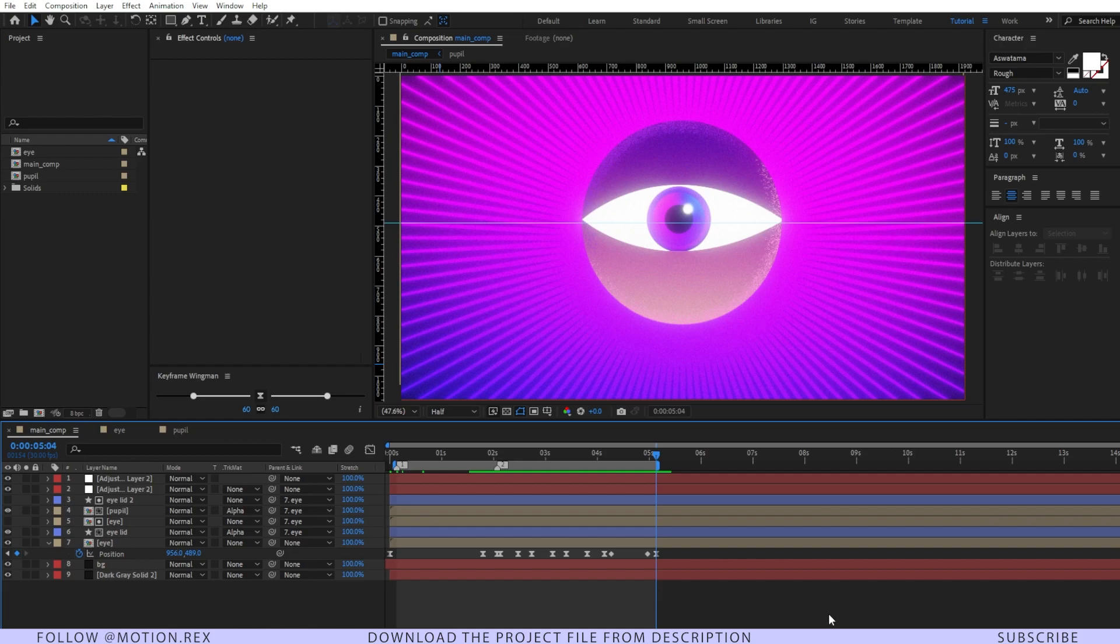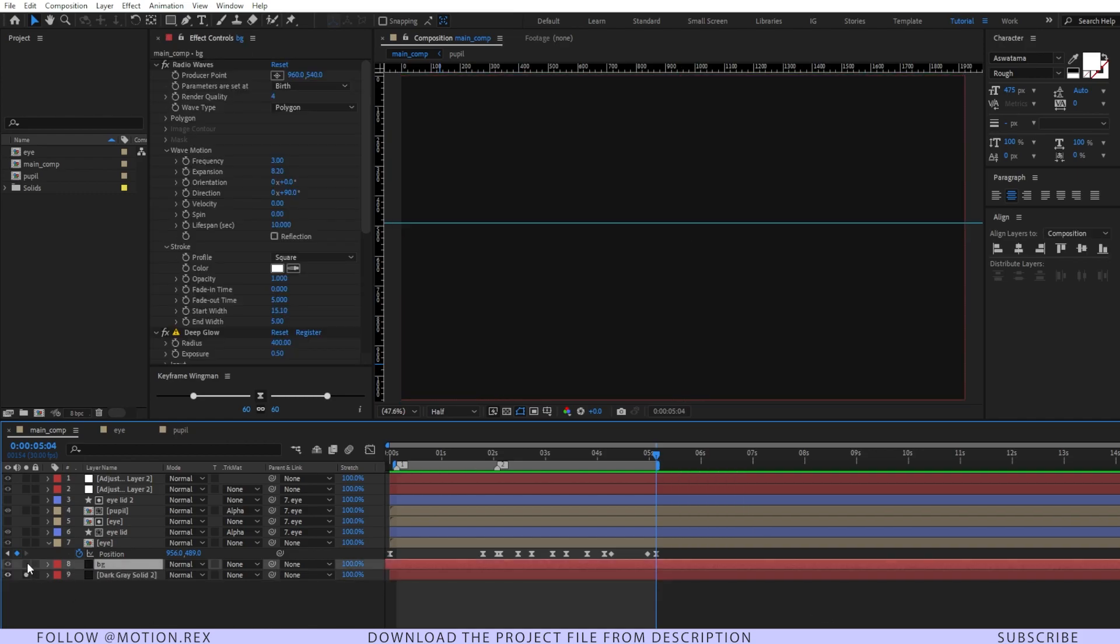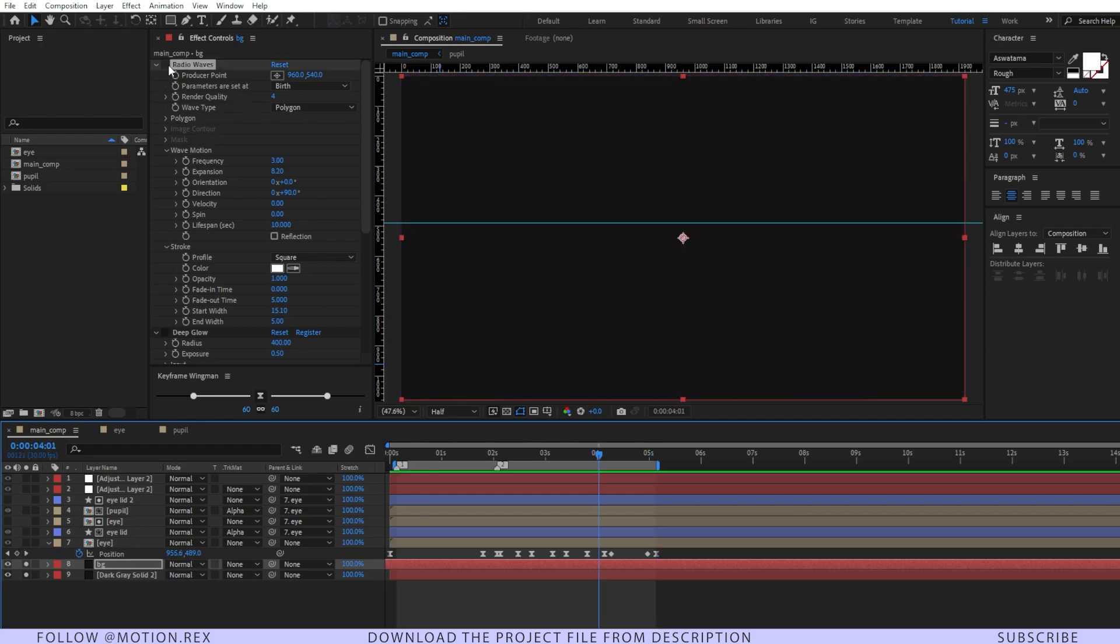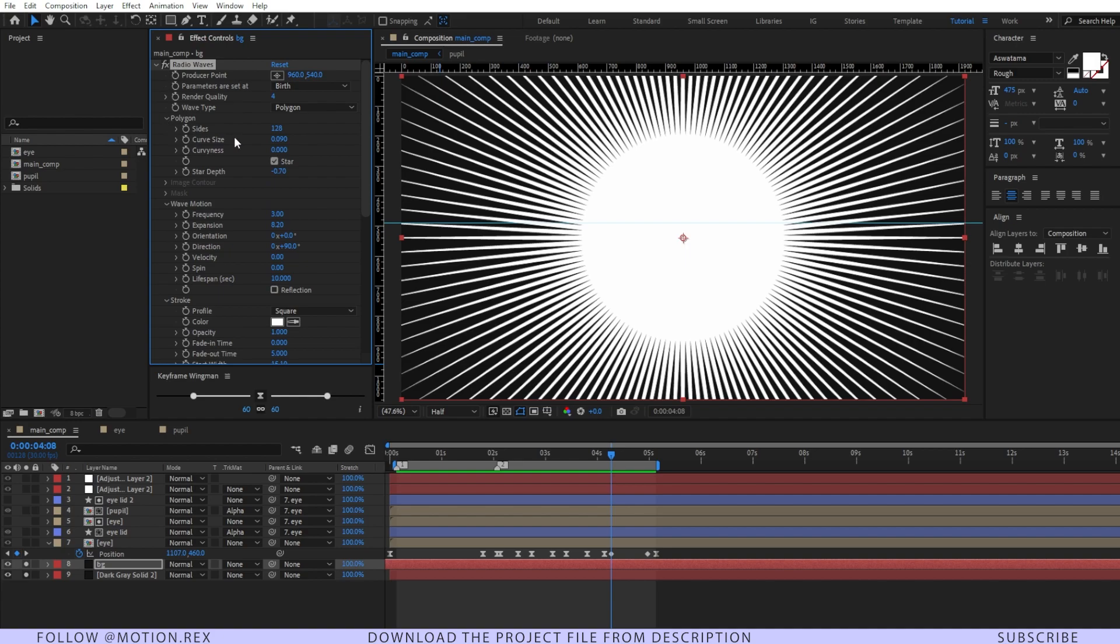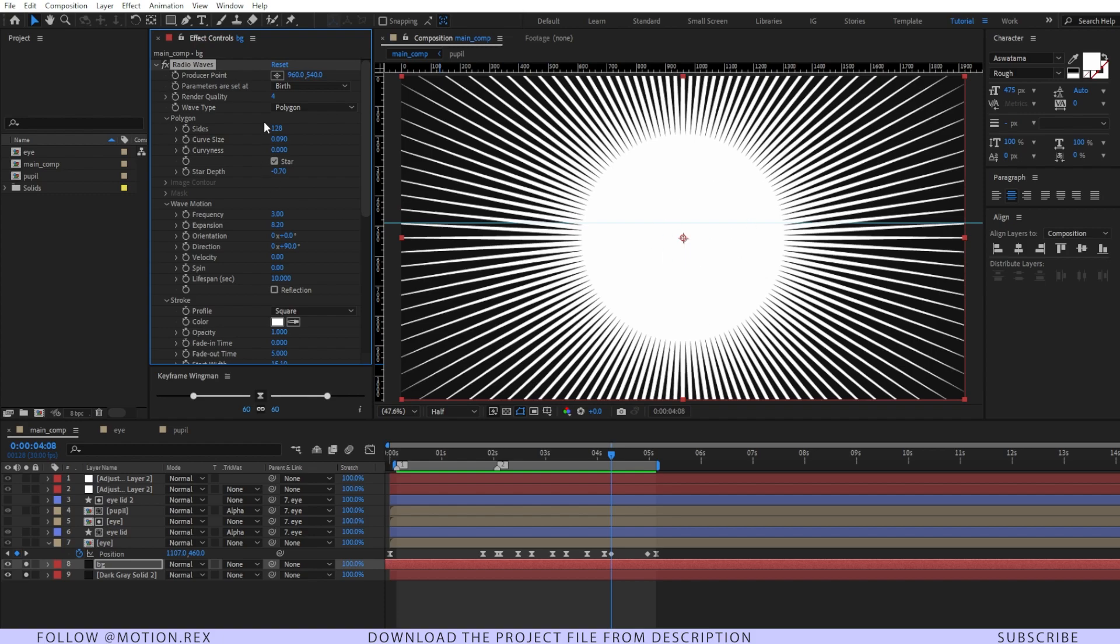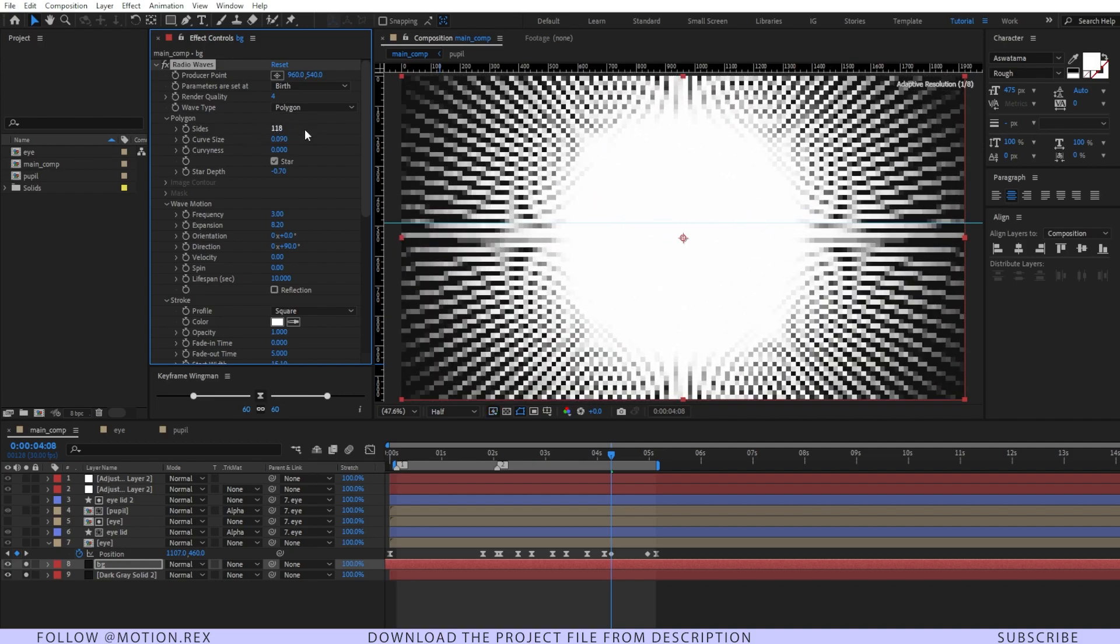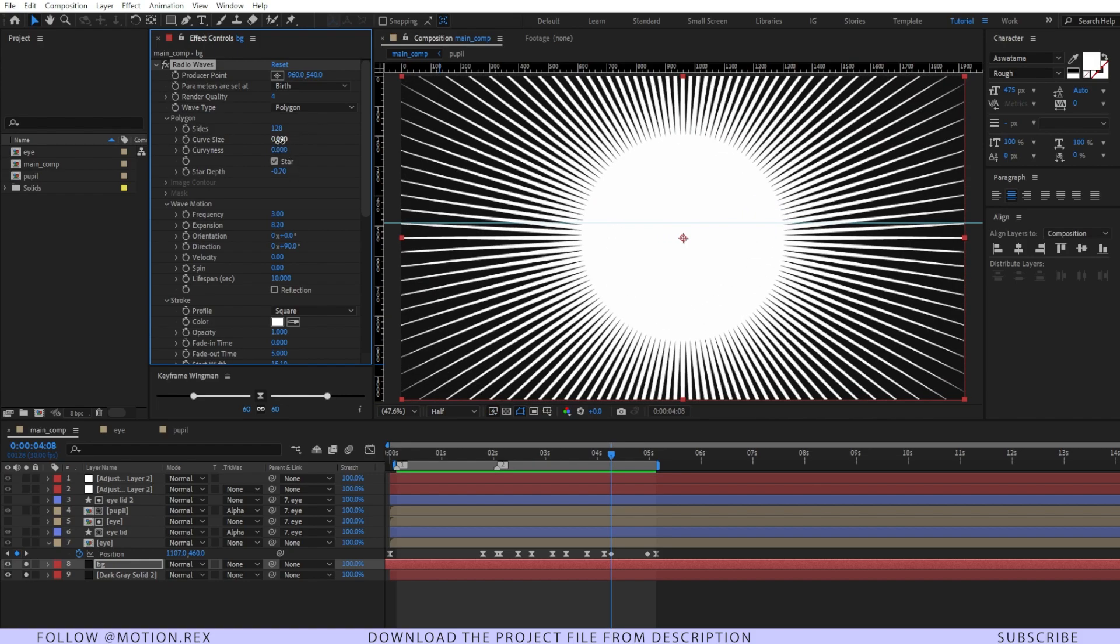Here we are inside the main composition. I have the background, on top of that I've added radio waves, and if you go to the polygon settings you can see I've enabled the star checkbox. If you deselect it, it looks like this; if you select it, it looks like this. You can change the slides—the higher the number, the more dynamic the star will look. I've set it to 128.